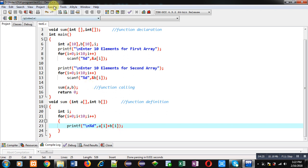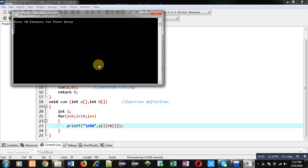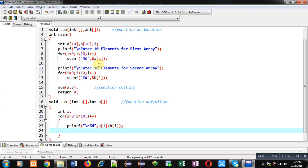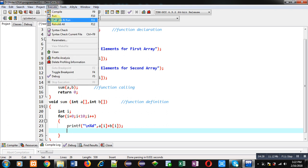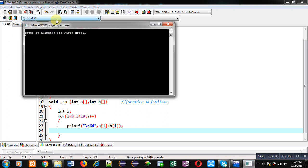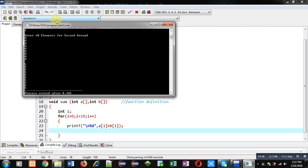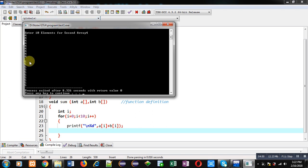I am entering 1 in the first array and 4 in the second array. You can see the result 5 is displayed 10 times. This way I have removed the third array c and directly printed the sum of a and b on the console.